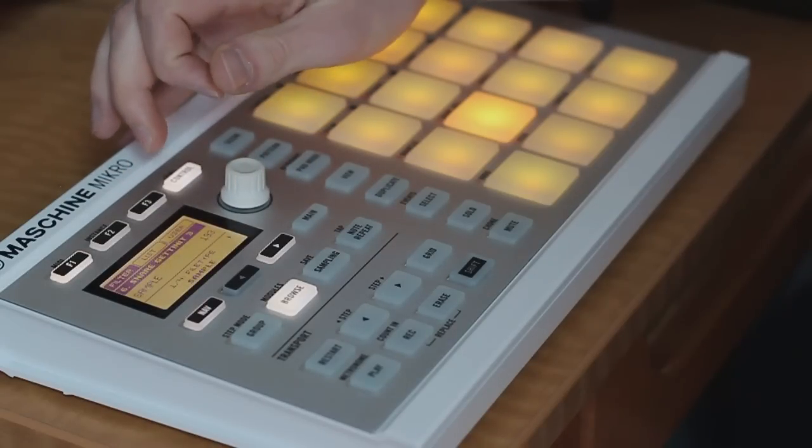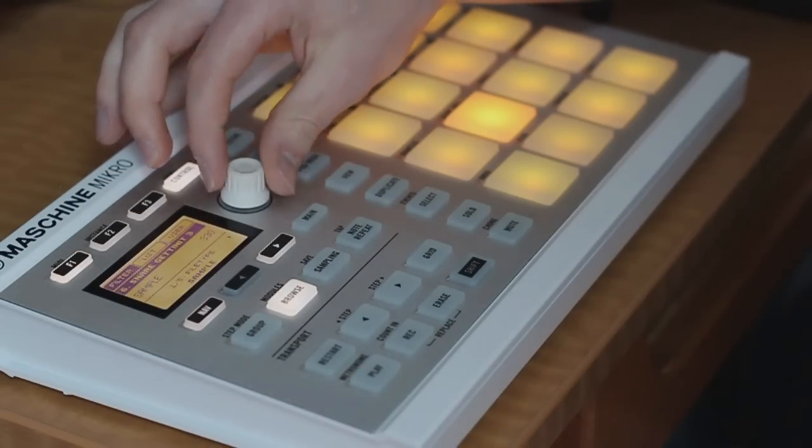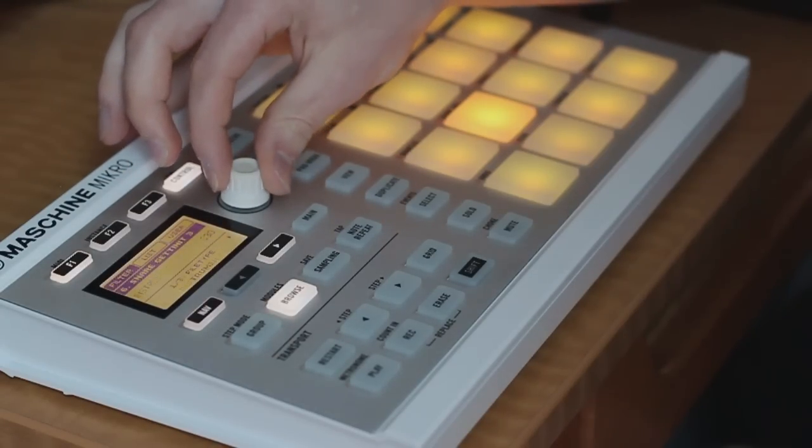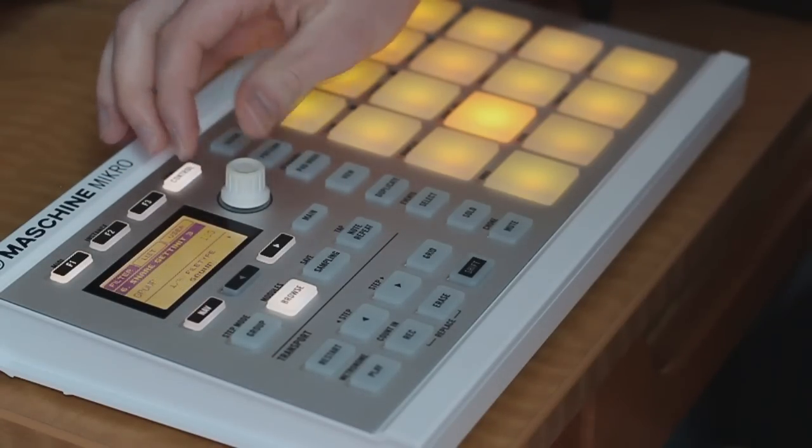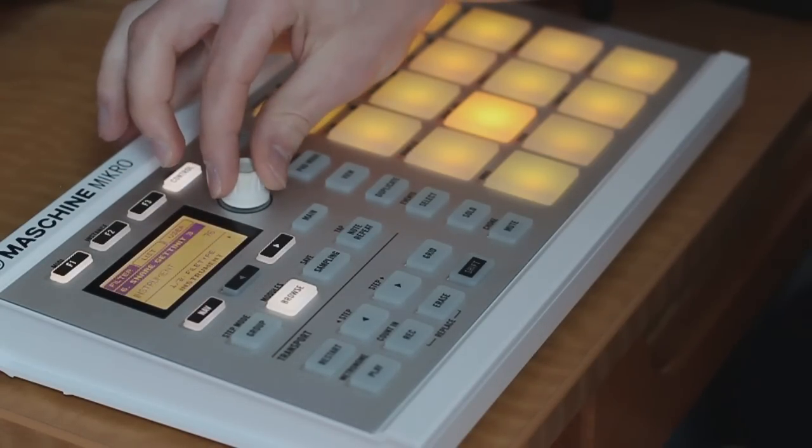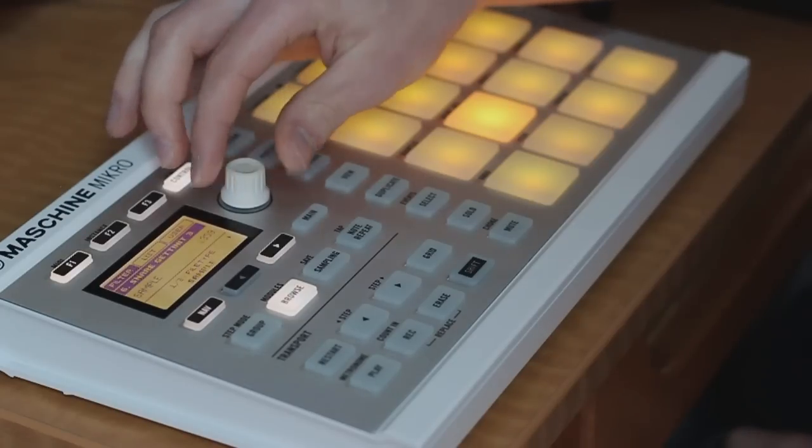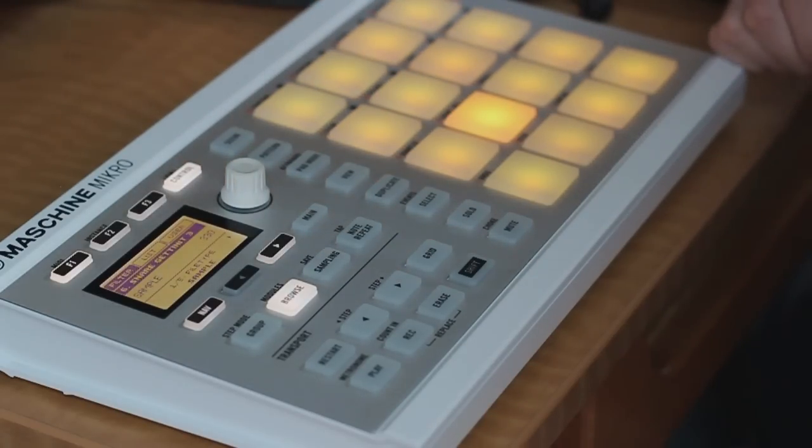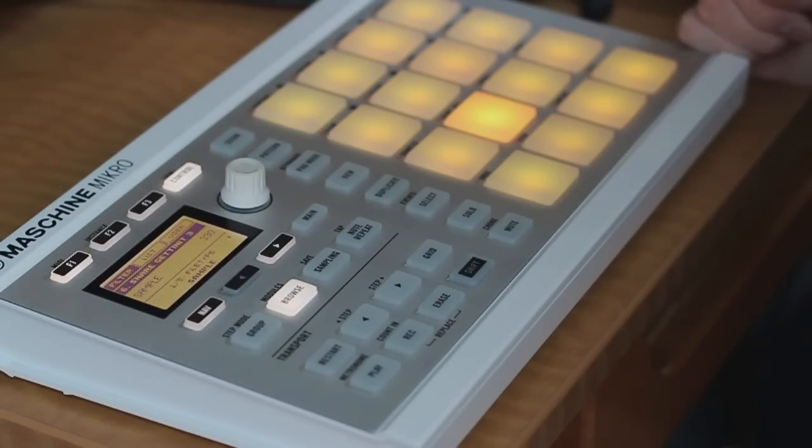You can start actually playing some sounds on the machine, getting used to how to work with the hardware and the software. So once you're familiar with loading different things, we can move on and start recording basic patterns.